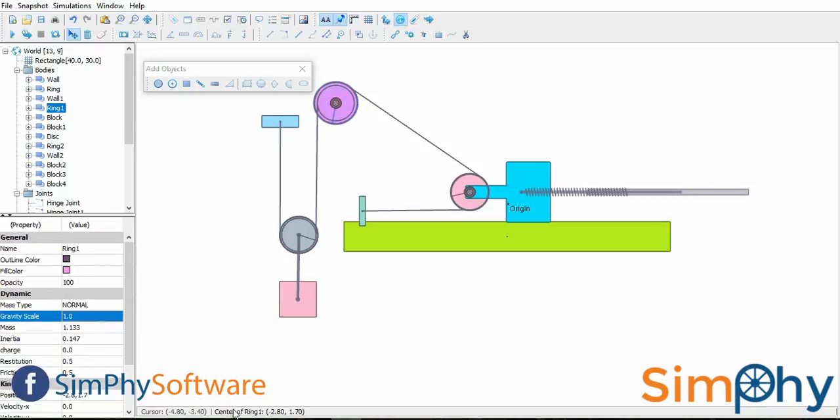This is the status bar. The status bar displays the information like coordinates of cursor and other information about the selected body.